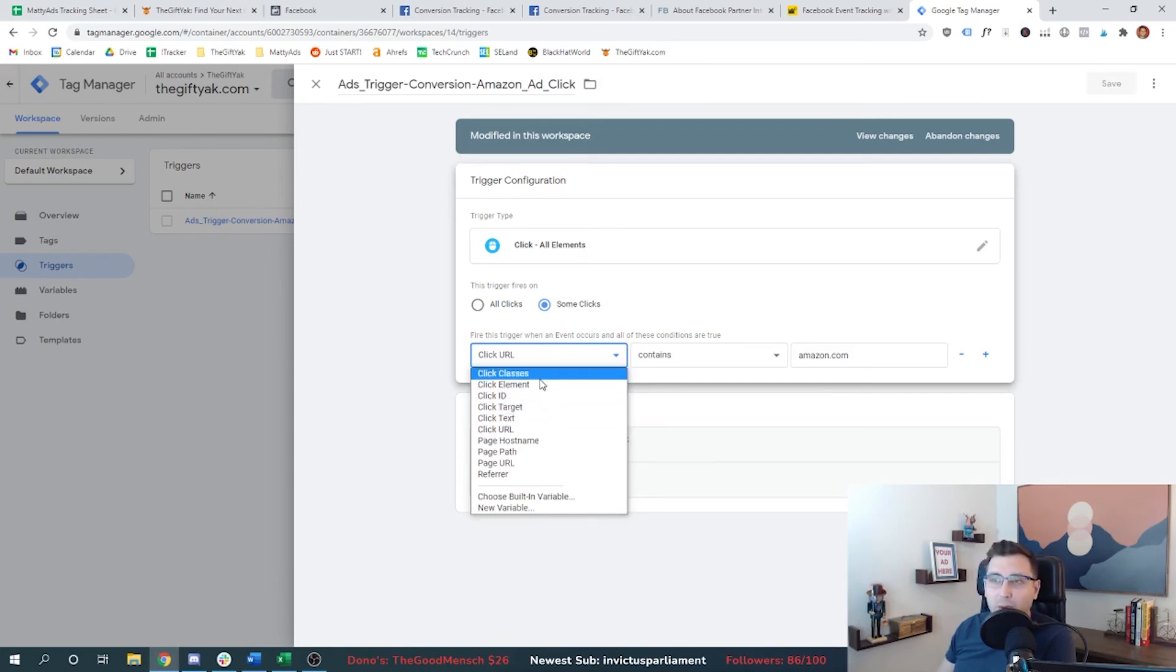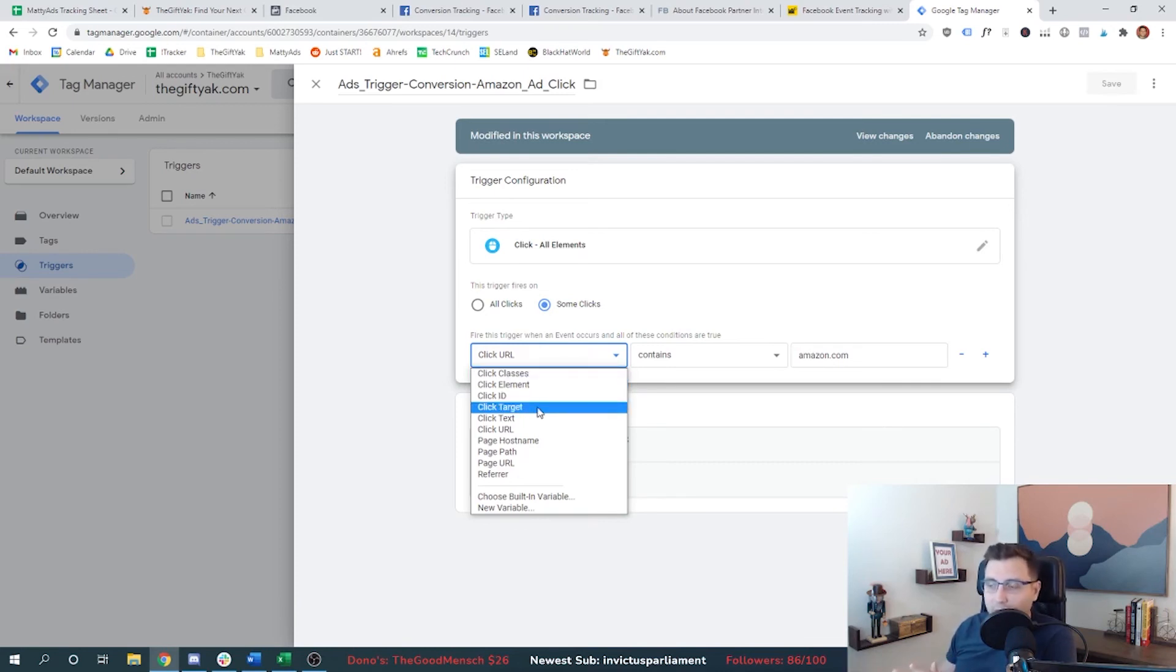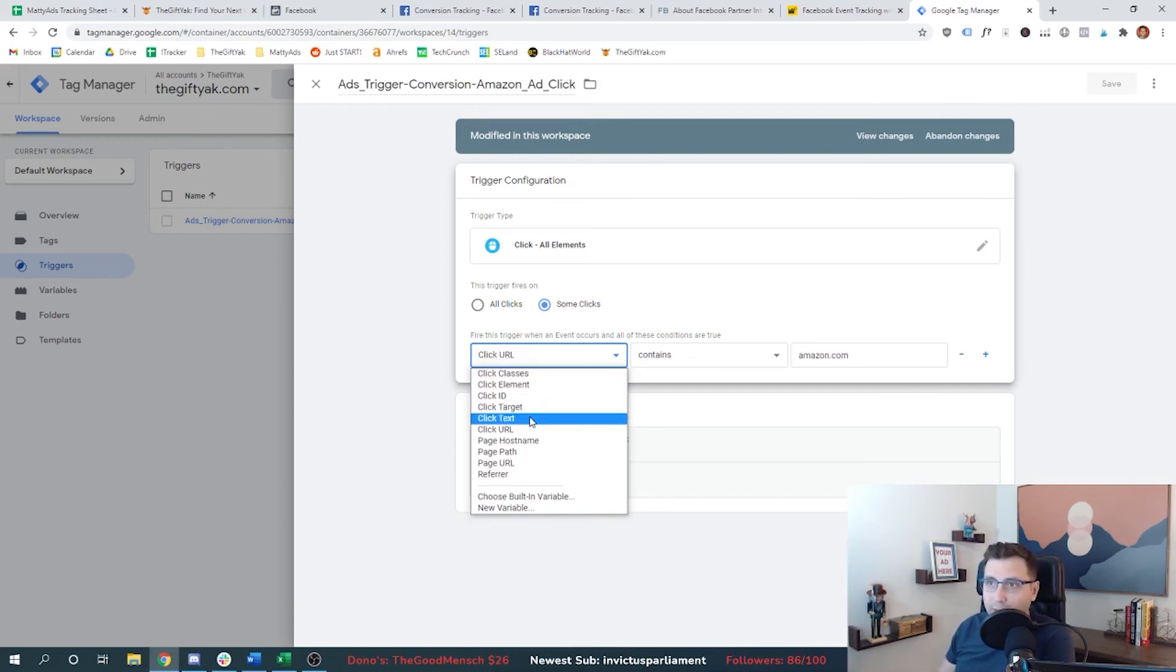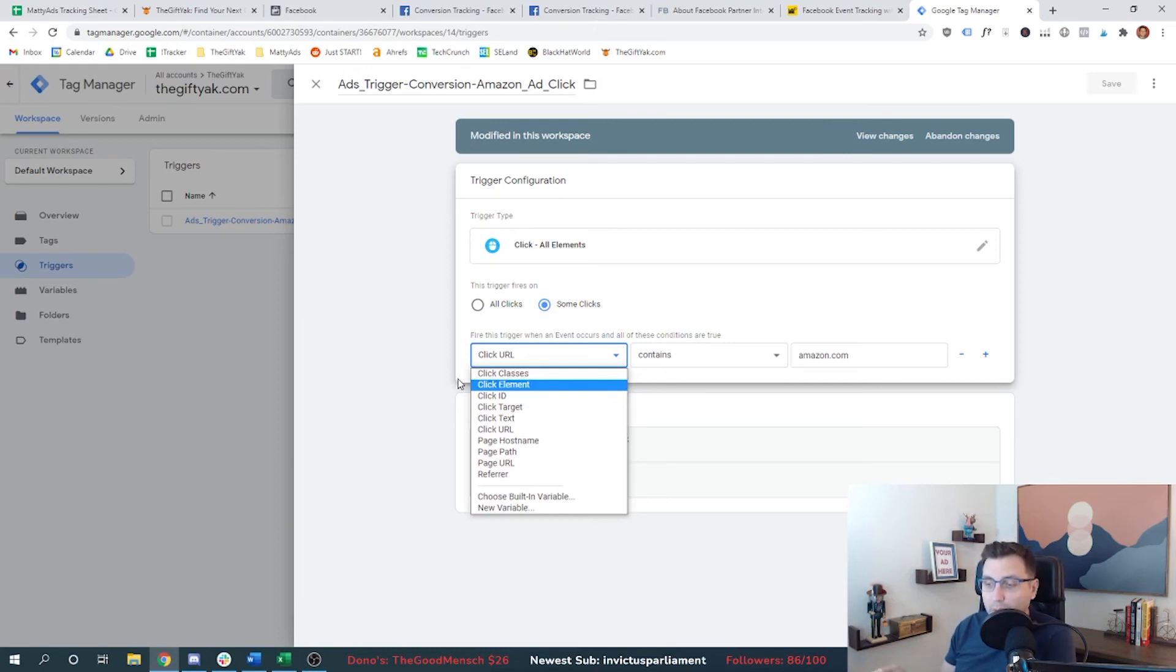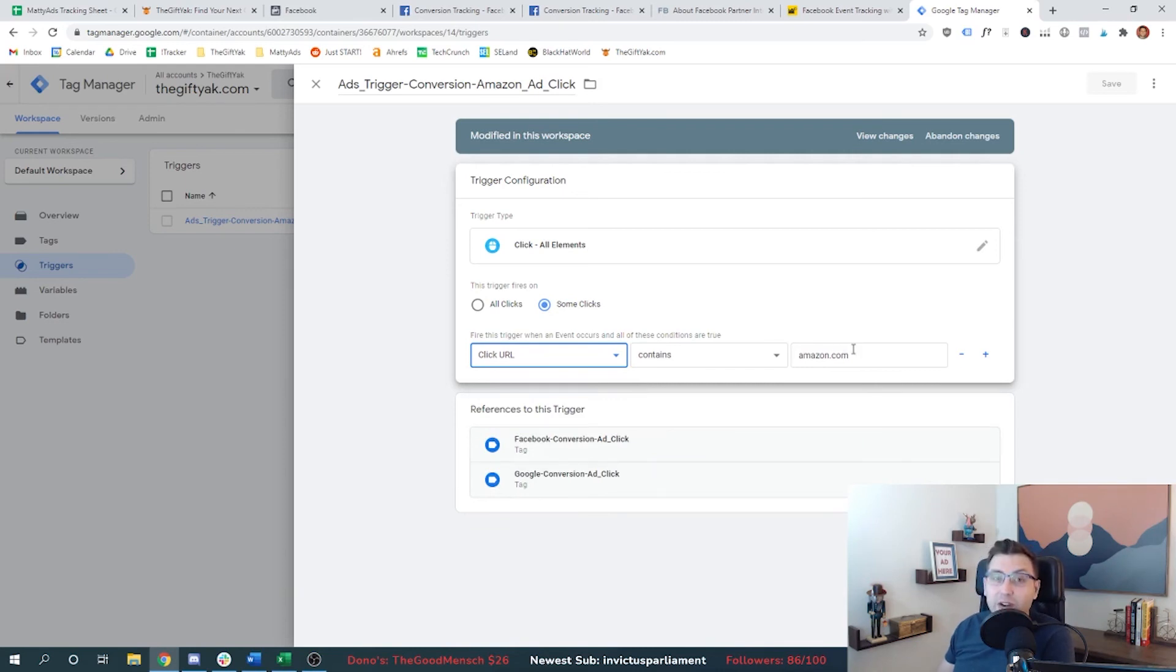I actually want to fire an event based off of a class or an element or an ID or a target or some text, whatever, you can do that in here. And there's other built-in variables as well that you can use. So make sure you explore the needs there for your website or for your business. For me, I just need click URL. And I just need to track anytime somebody goes to Amazon.